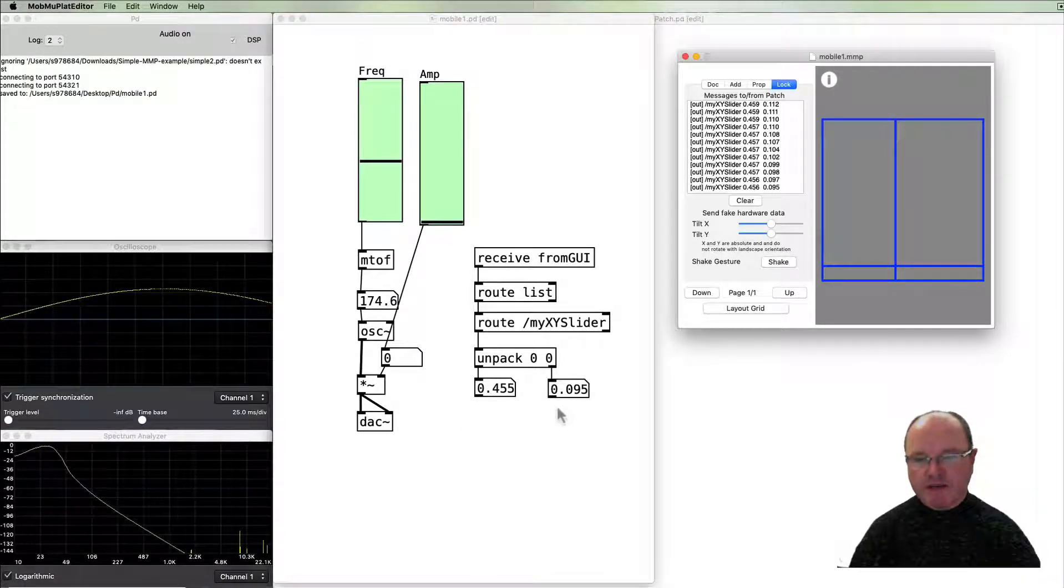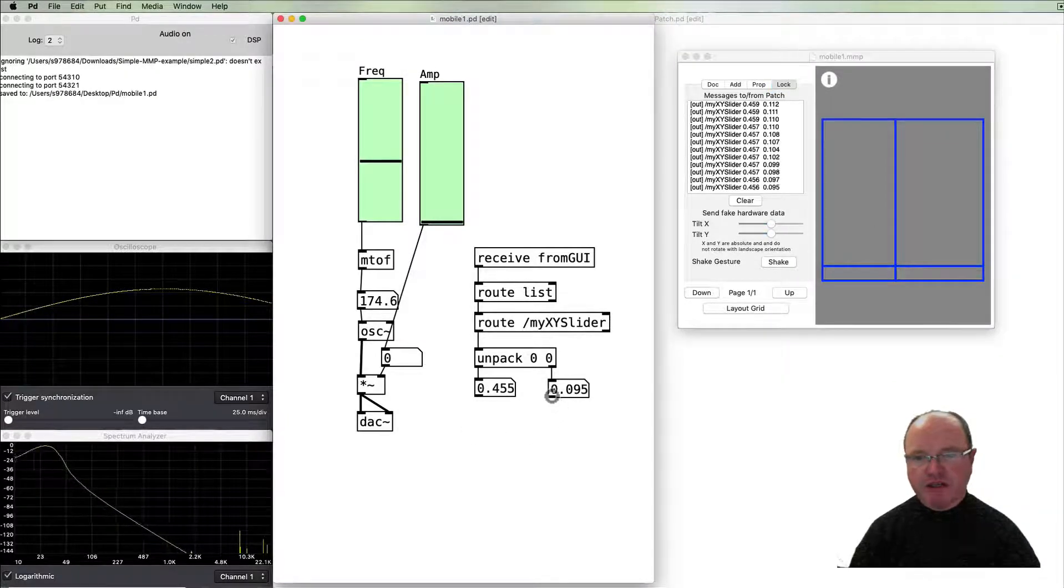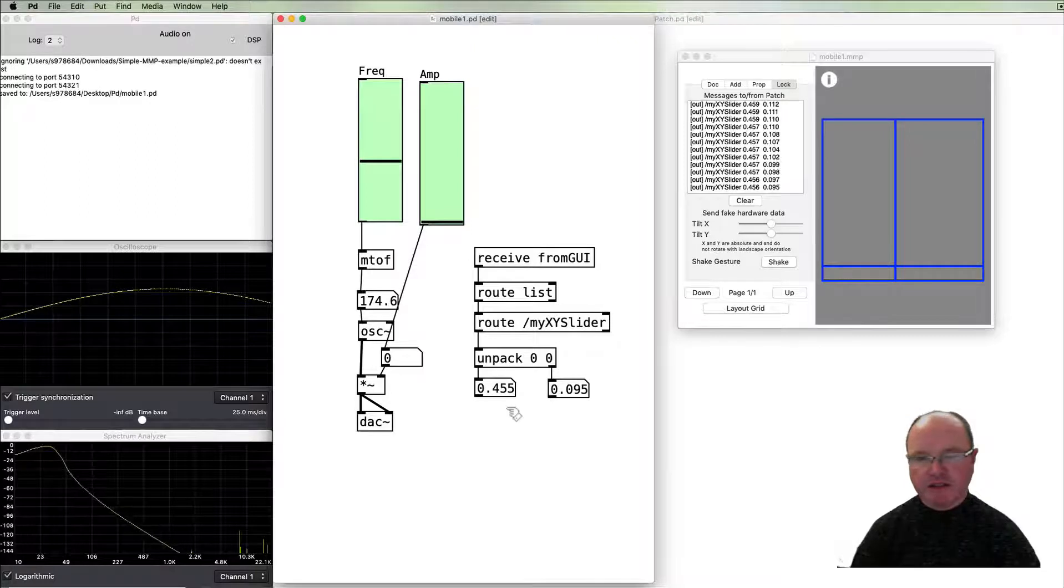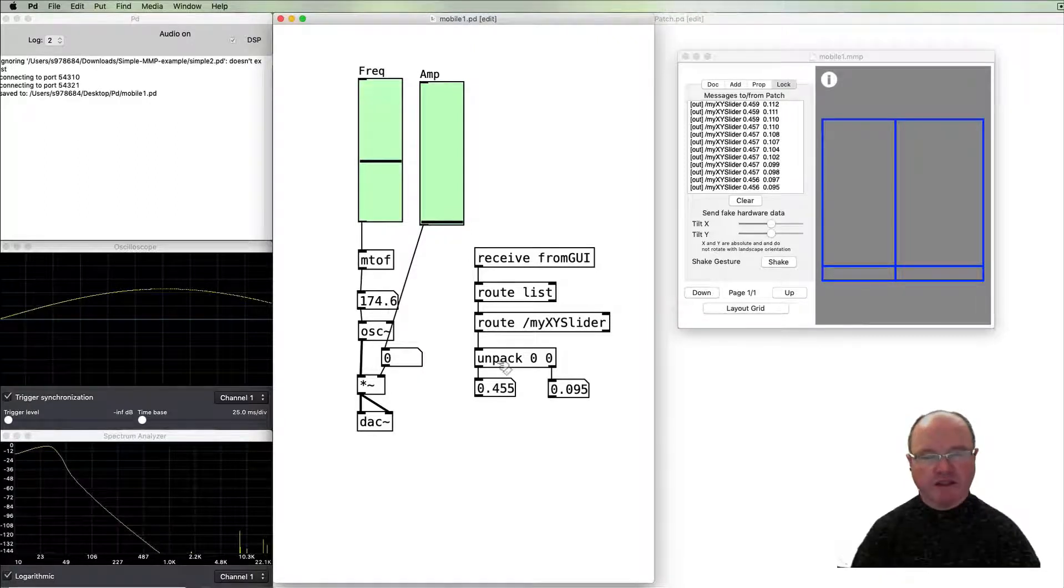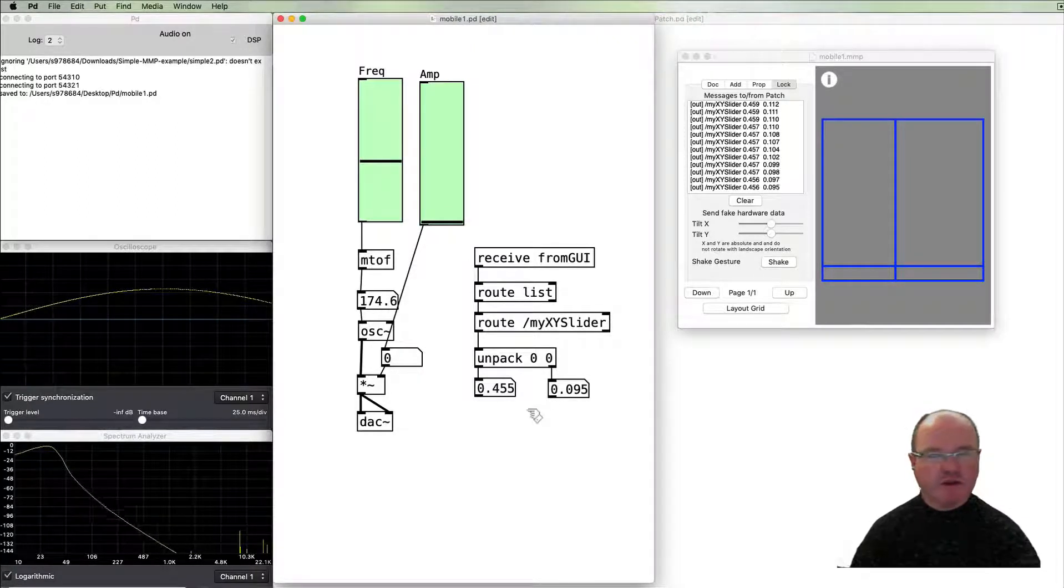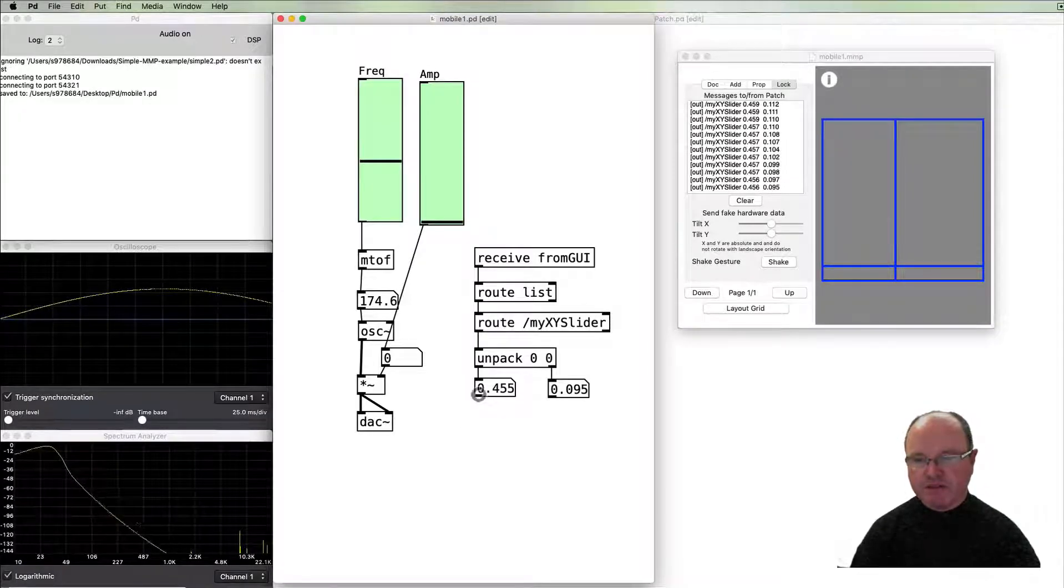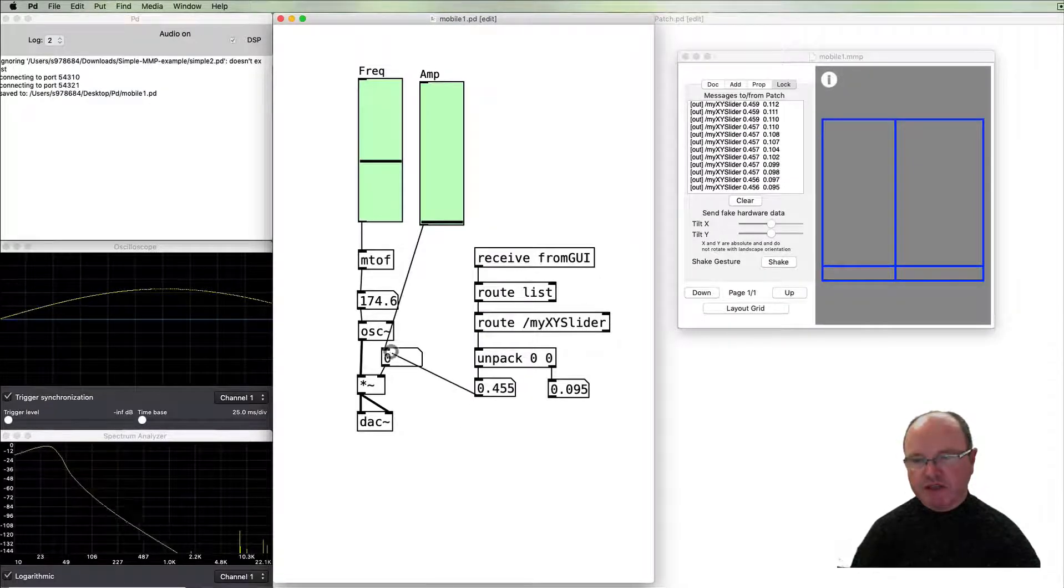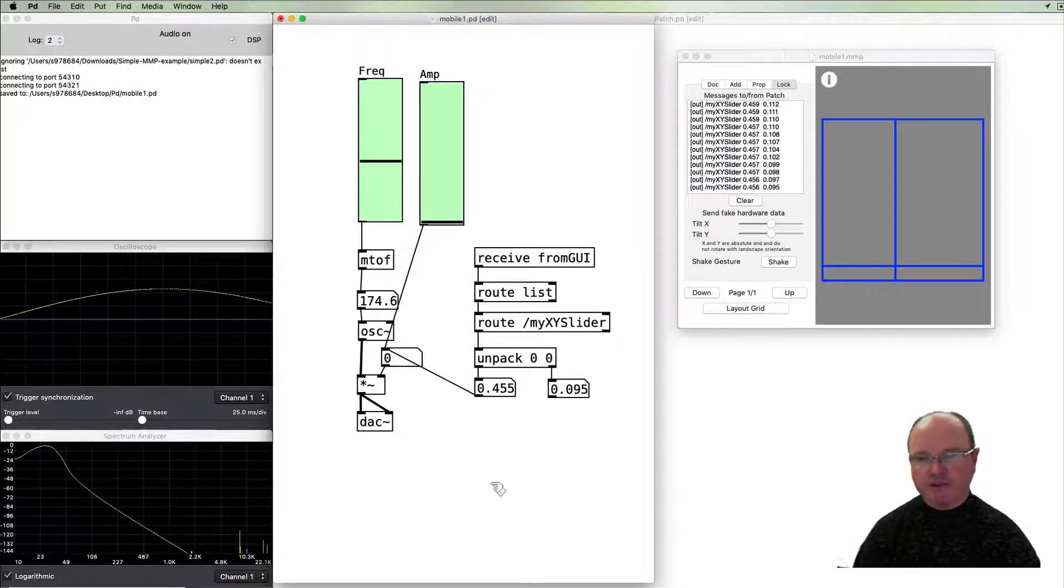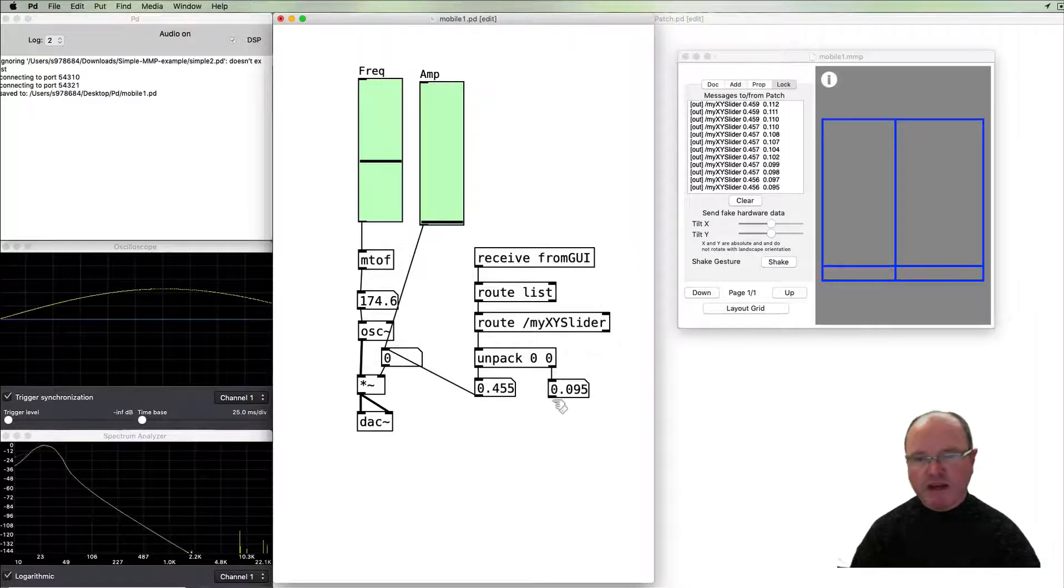So for our amplitude that's kind of fine, so we've got x and we've got y. So I think I'm going to use x for amplitude, so that can directly go into our amplitude that's no problem.